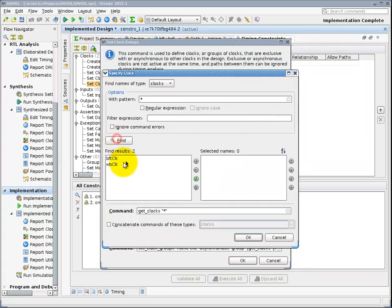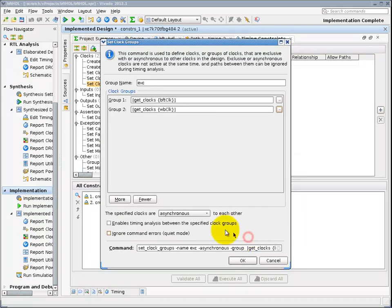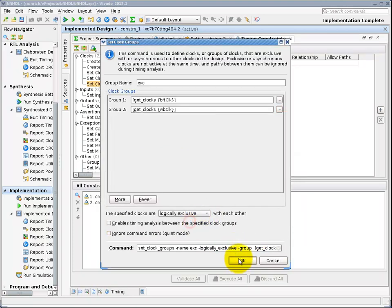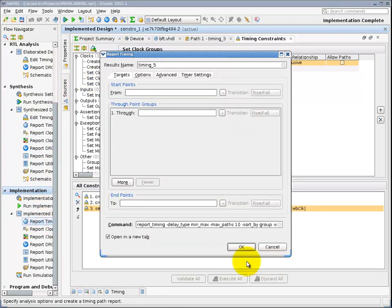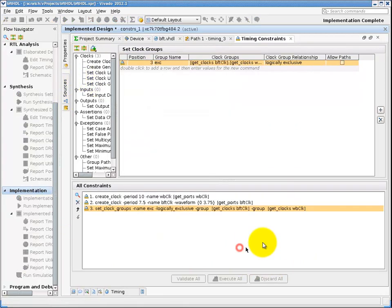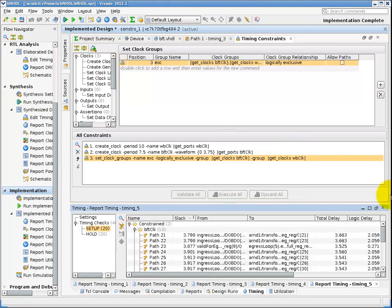Then I will rerun the timing report and instantly see the timing picture got a lot better. Note that I didn't have to rerun implementation to see the results of the changed constraint. Next time through the implementation, we'll run with the constraint I just added to my constraint file.